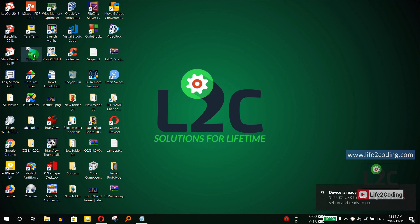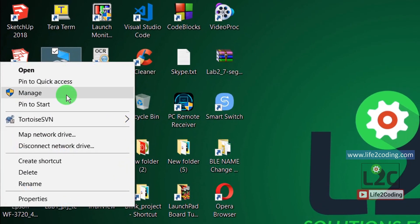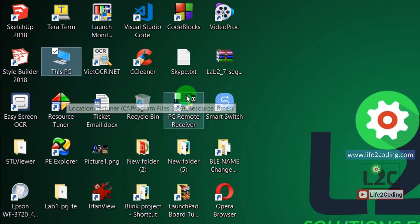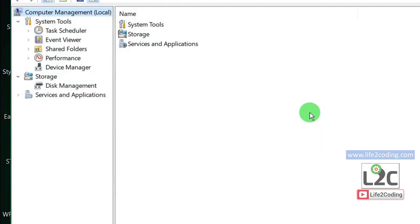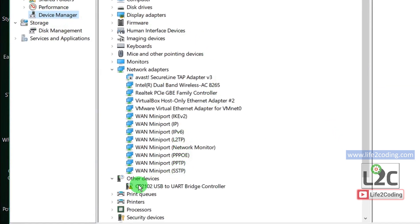To verify, right-click on This PC and go to Manage, then navigate to Device Manager. In the Other Devices section, we can see that the CP2102 USB-to-UART Bridge Controller is not installed properly, so we need to install the driver.